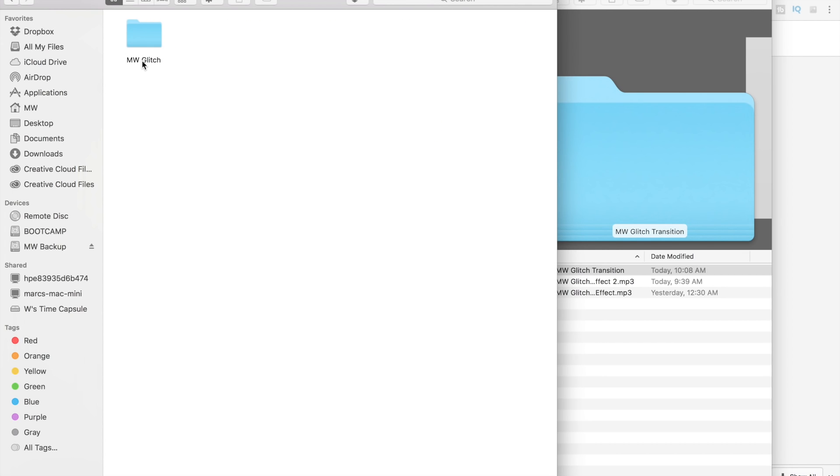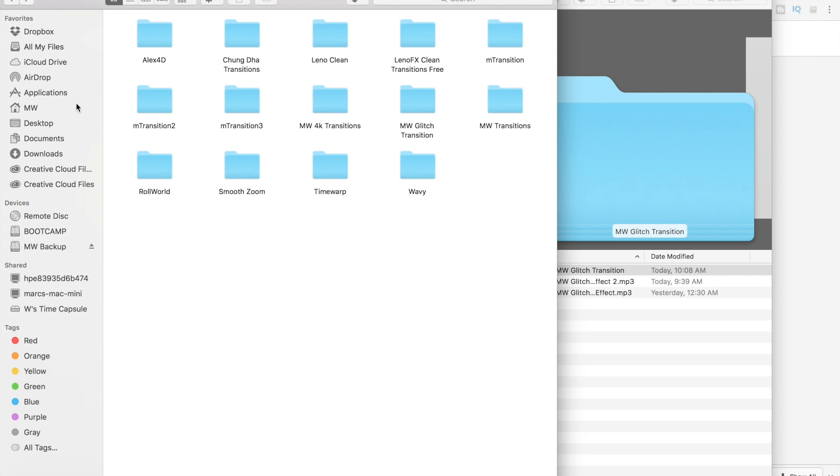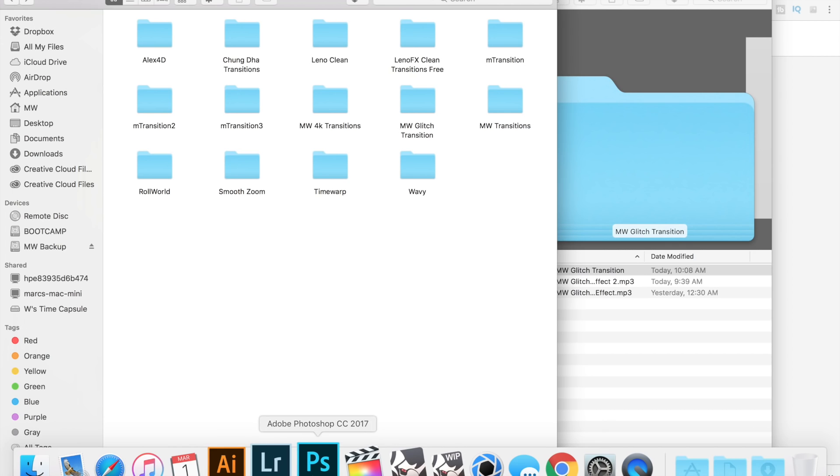Make sure inside there should be another folder that says MW glitch. I know there was a little bit of an error on my part on the last one. So then if you open that up, then everything should be in there. That's the transition. Let's hop into Final Cut and I'll show it to you.